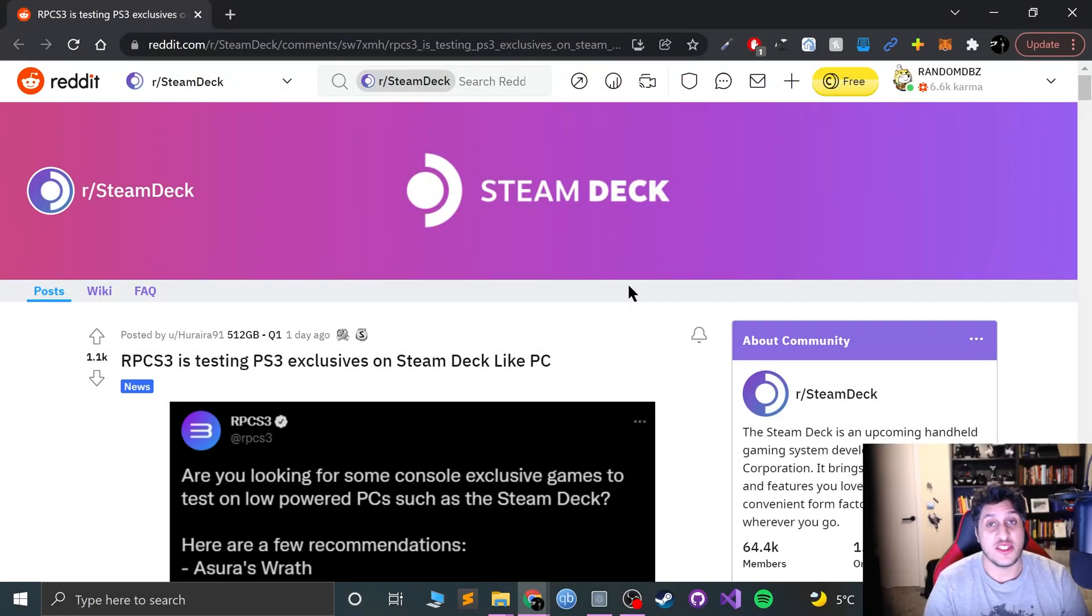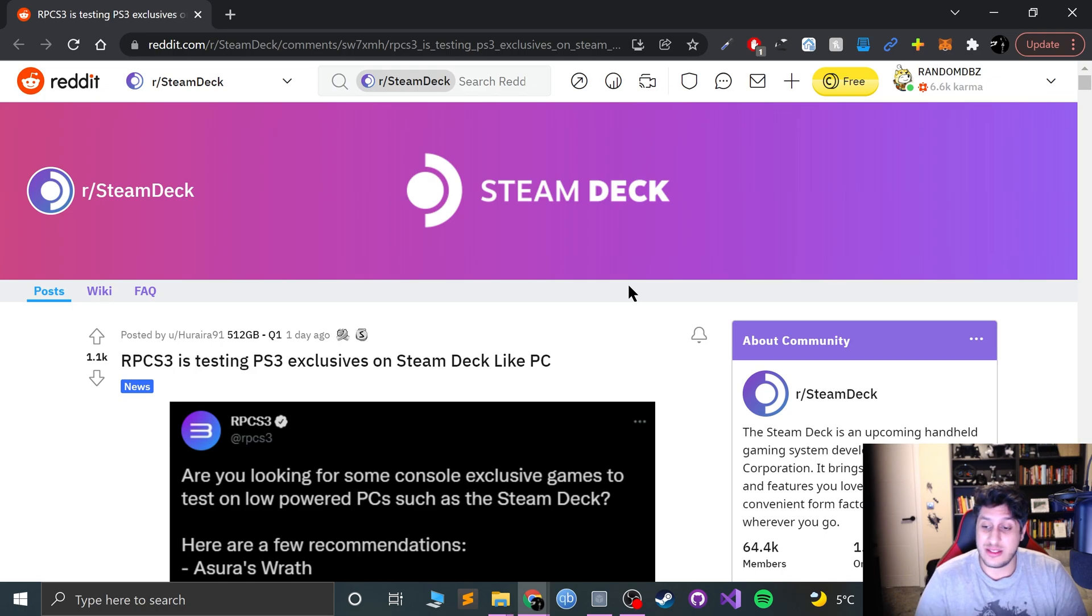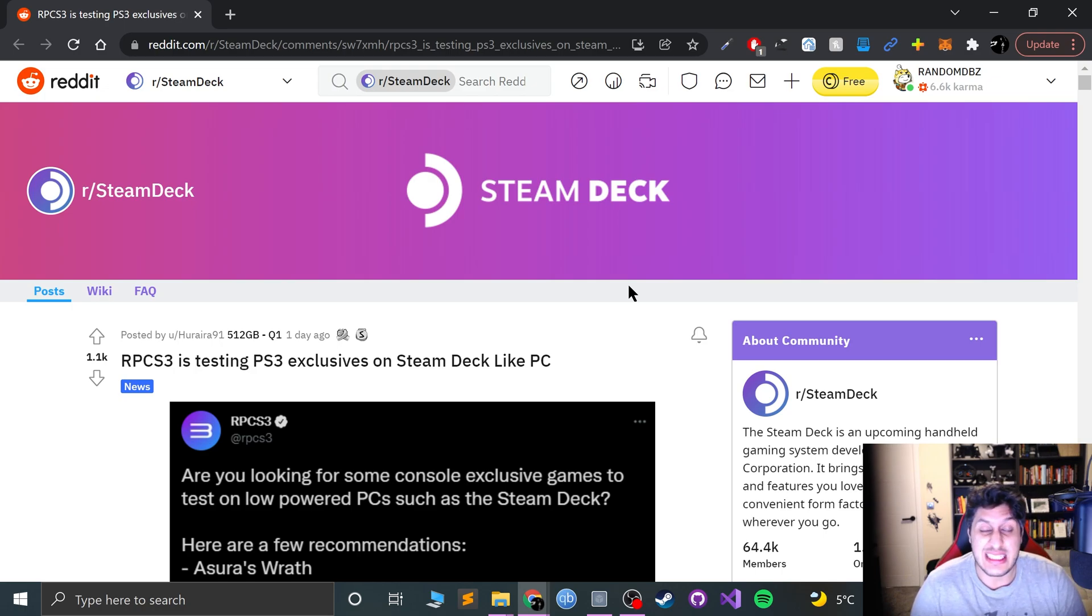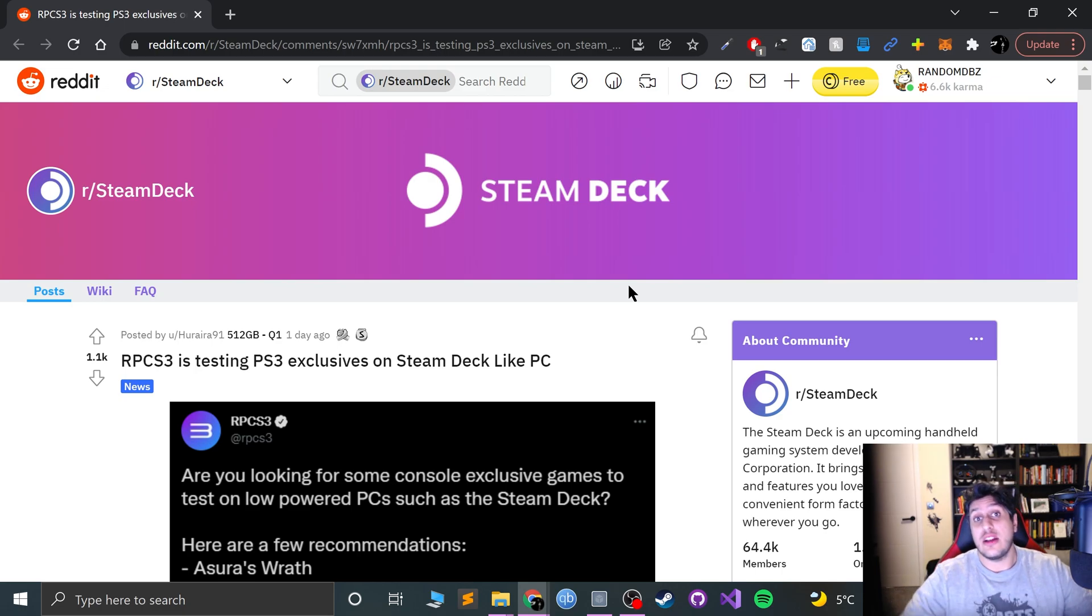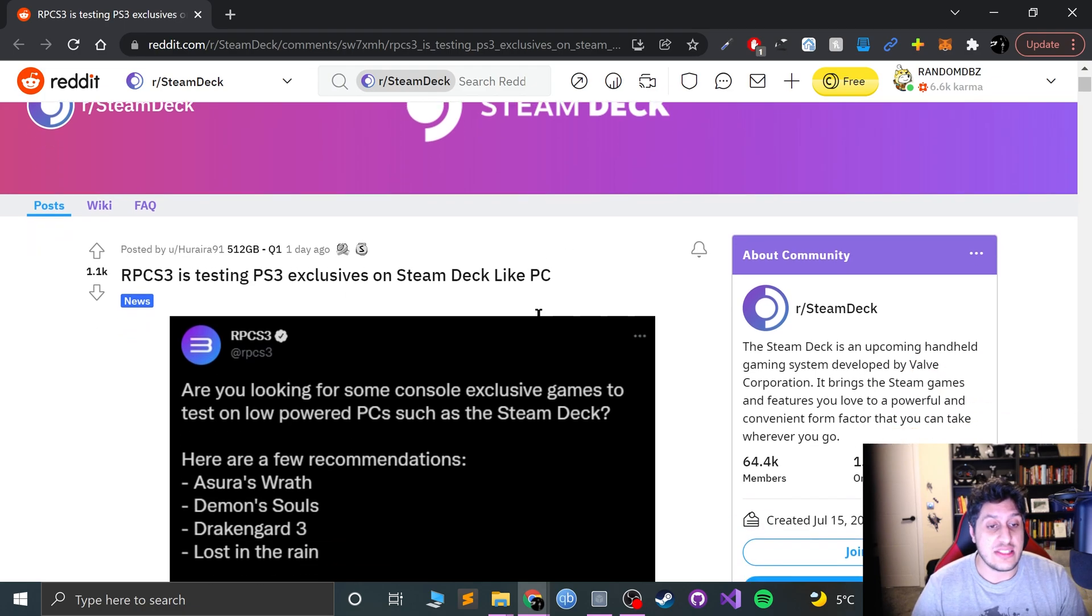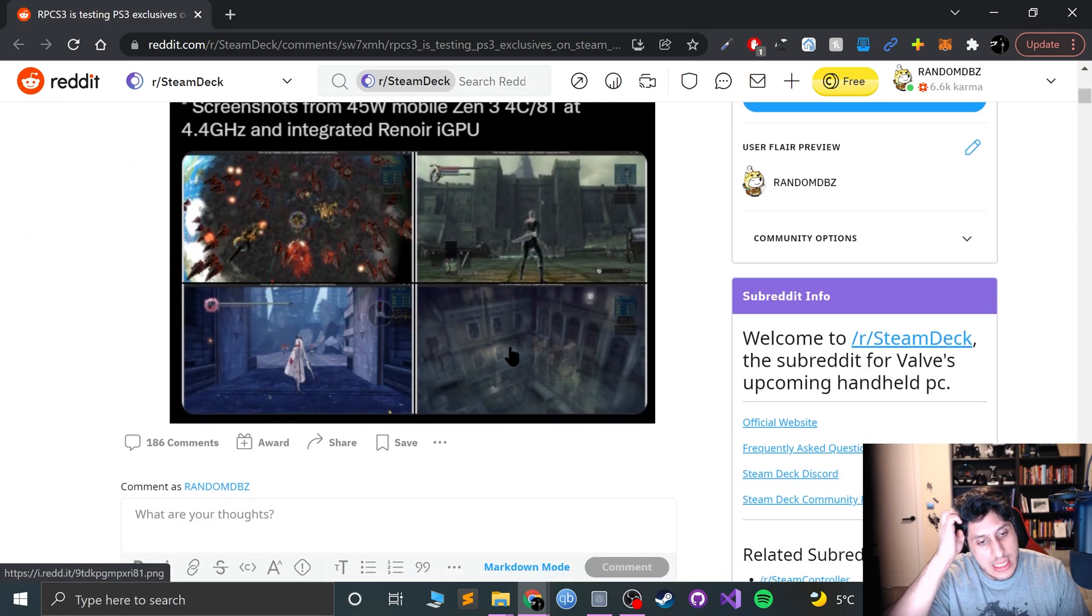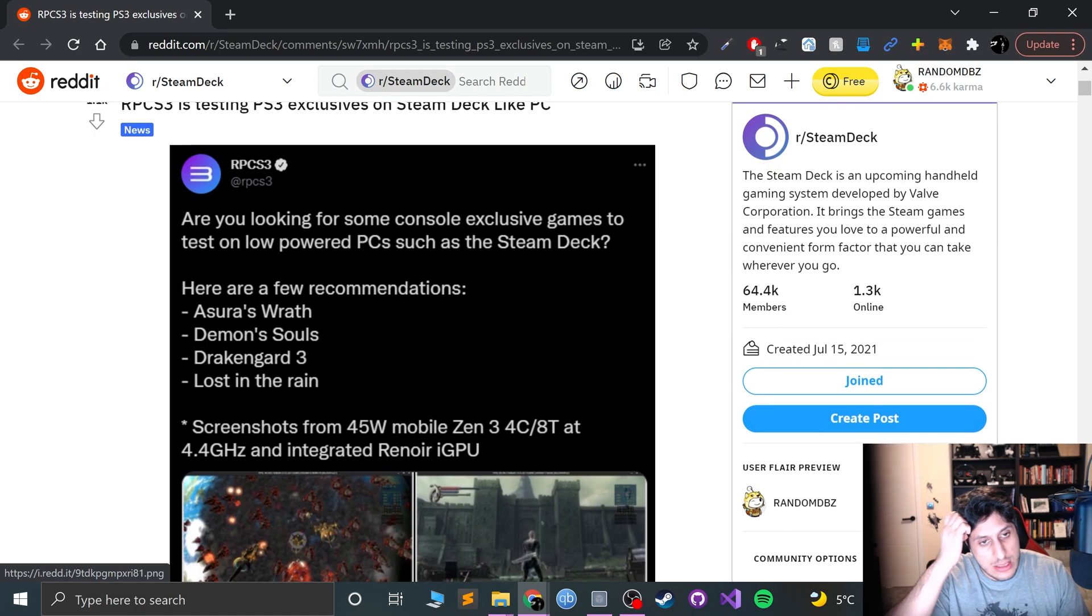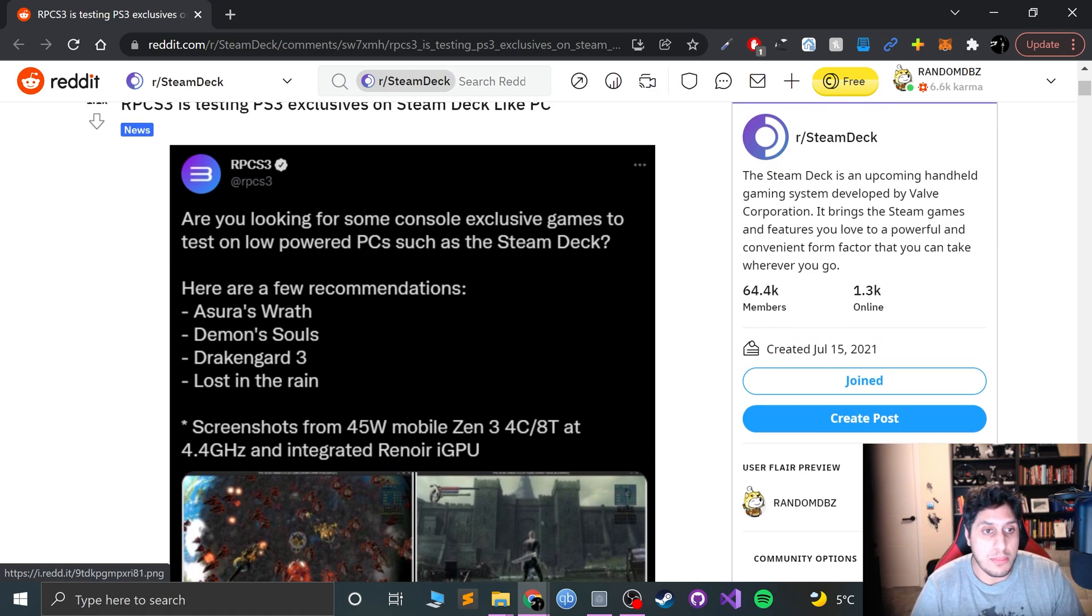The excitement is very real. The Steam Deck is coming out in five days now, and people are wondering what games are going to run on it and what emulators are going to run on it. So we're going to talk about RPCS3.